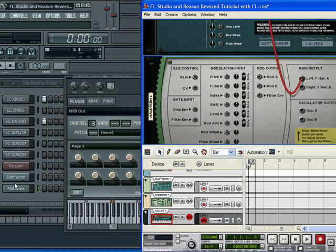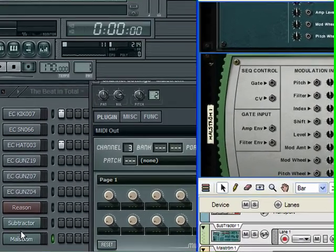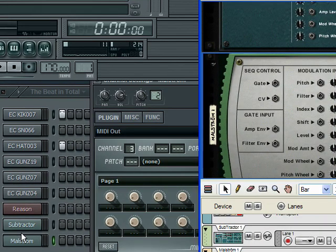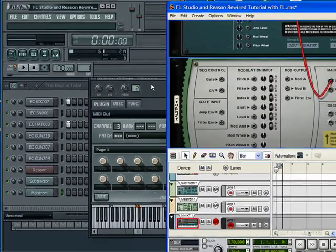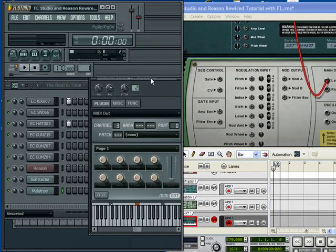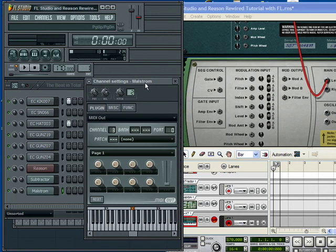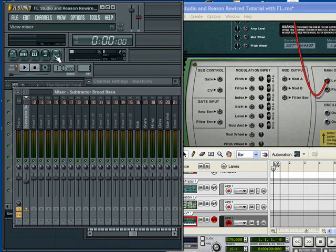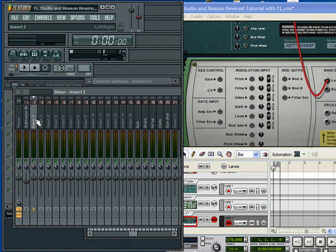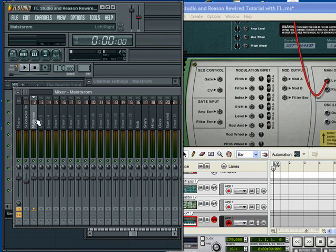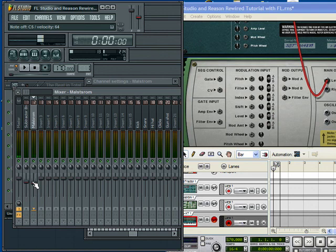I'm sending it to 4. And that's going to show up now on insert number 2 of the FL Studio Mixer. And that was for the Maelstrom. I'm going to go ahead and rename it before I even touch anything. Maelstrom. It might be a little loud. Let me just do this. There we go.